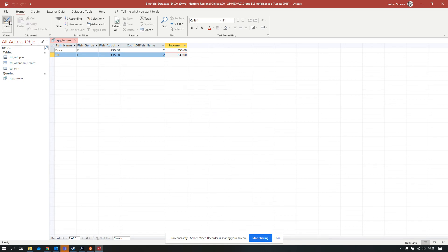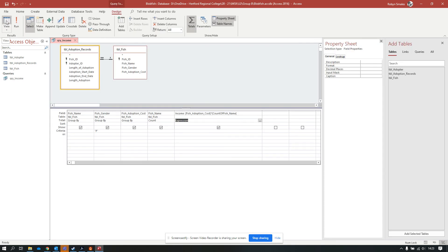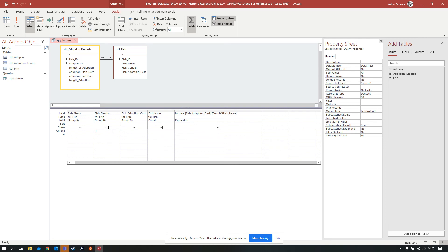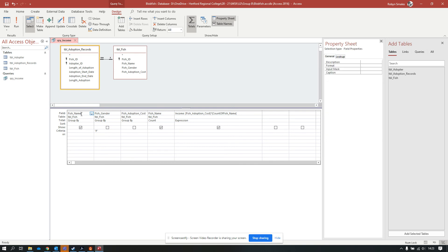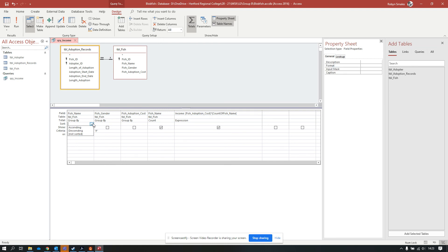It might be that we don't want to show all of the information in the query. This brings us to this row with the tick boxes in, which is show. I don't want it to show the gender. I don't want it to show the cost of the adoption either. I just want it to show the name of the fish, the count of how many times that fish has been adopted, and the income from that fish. So I've unticked those boxes.